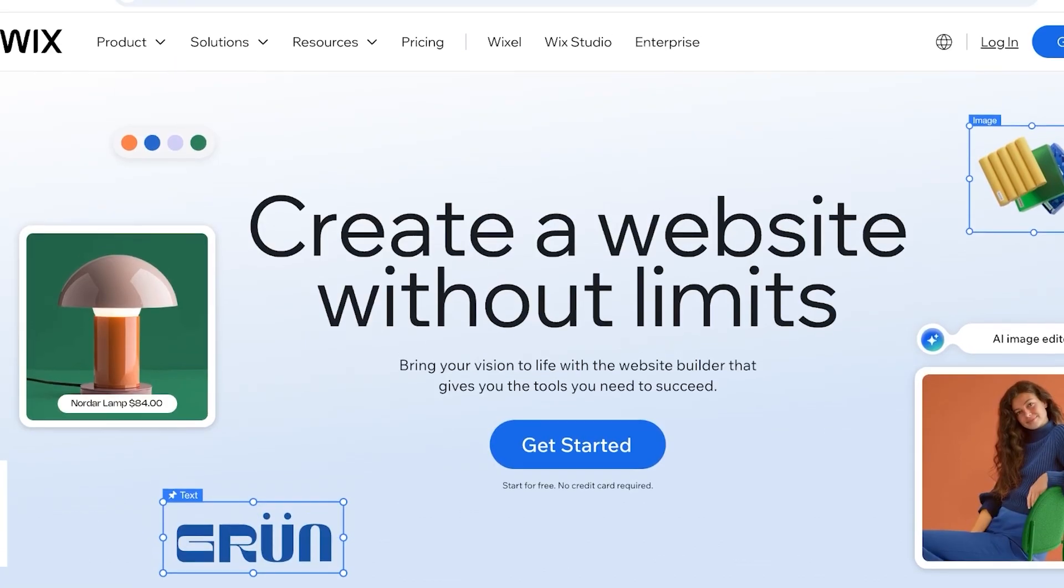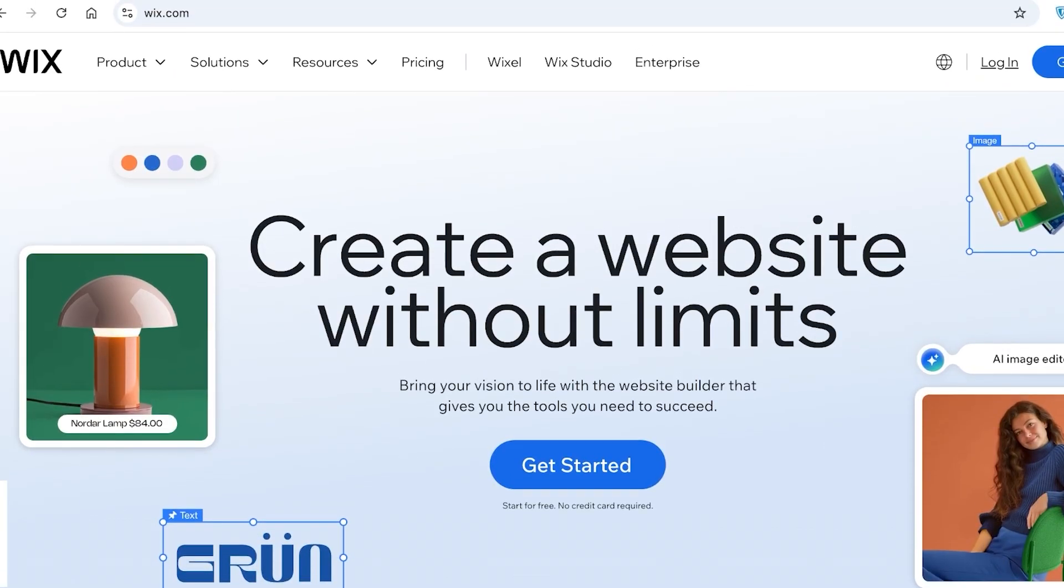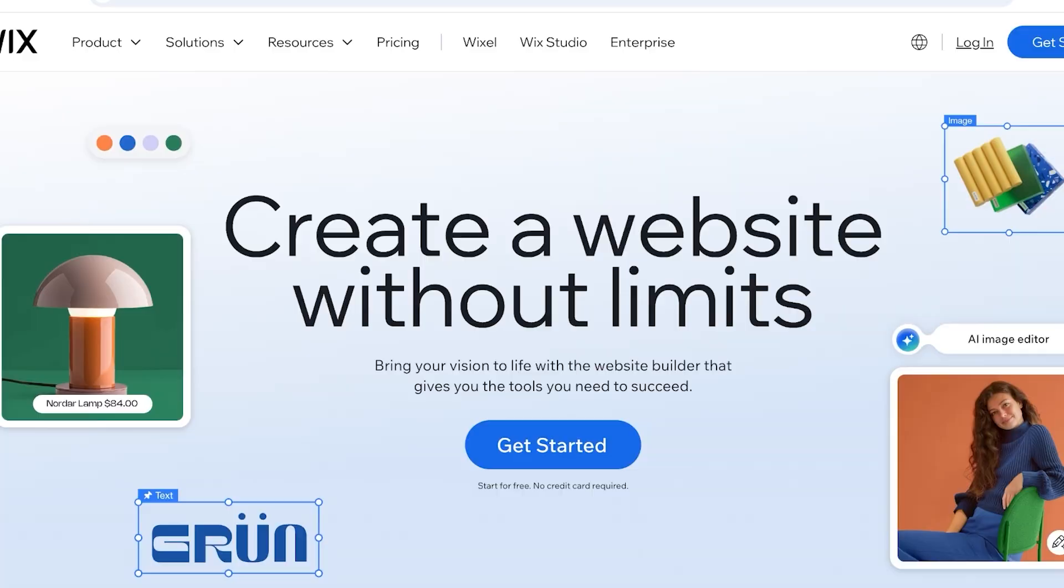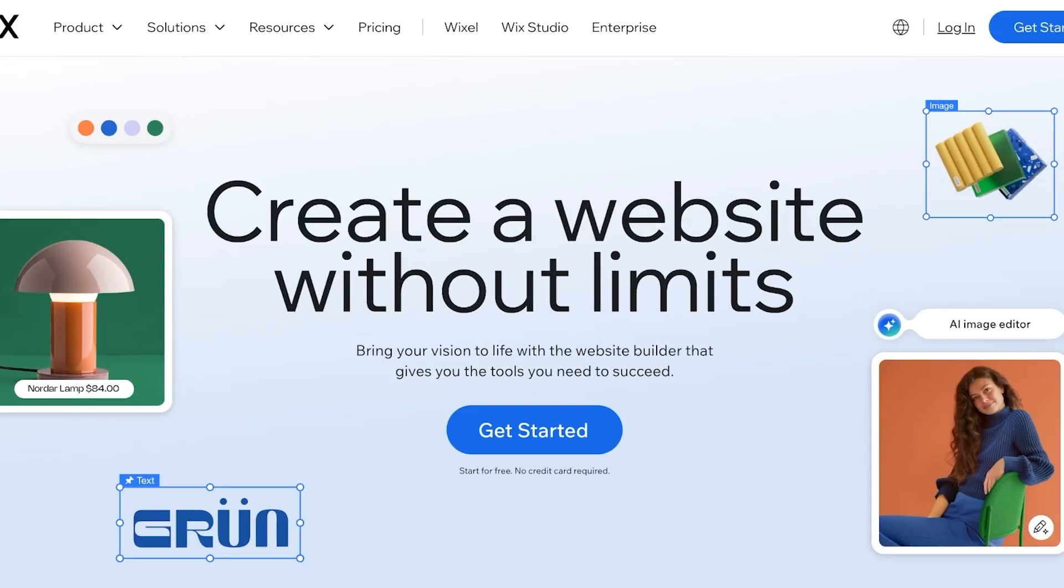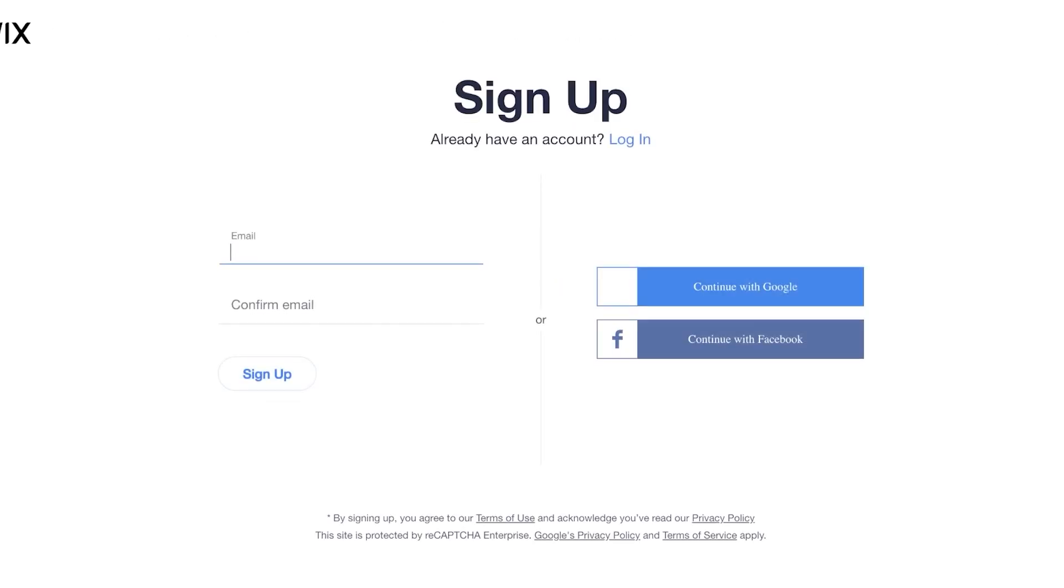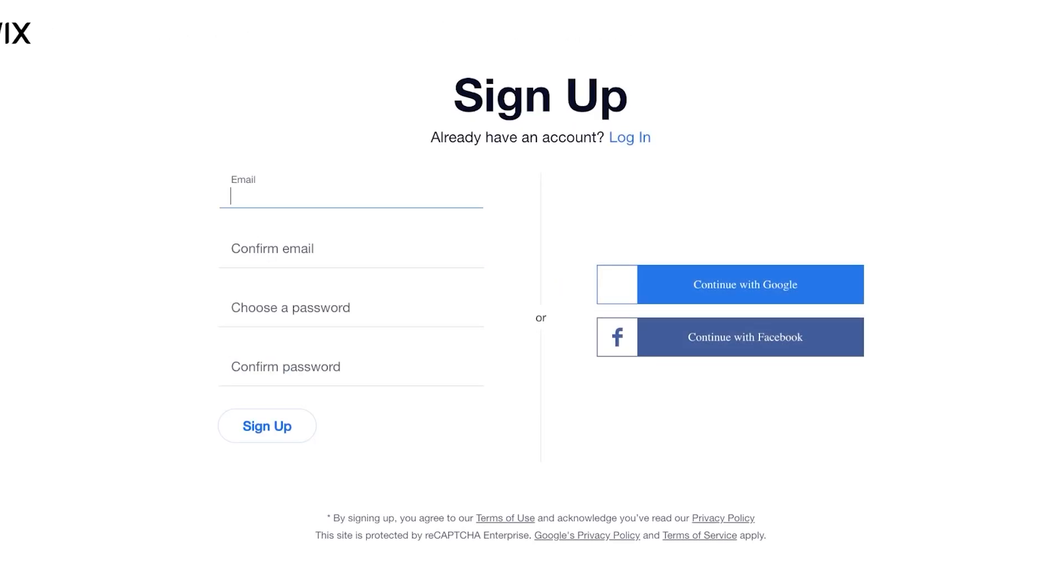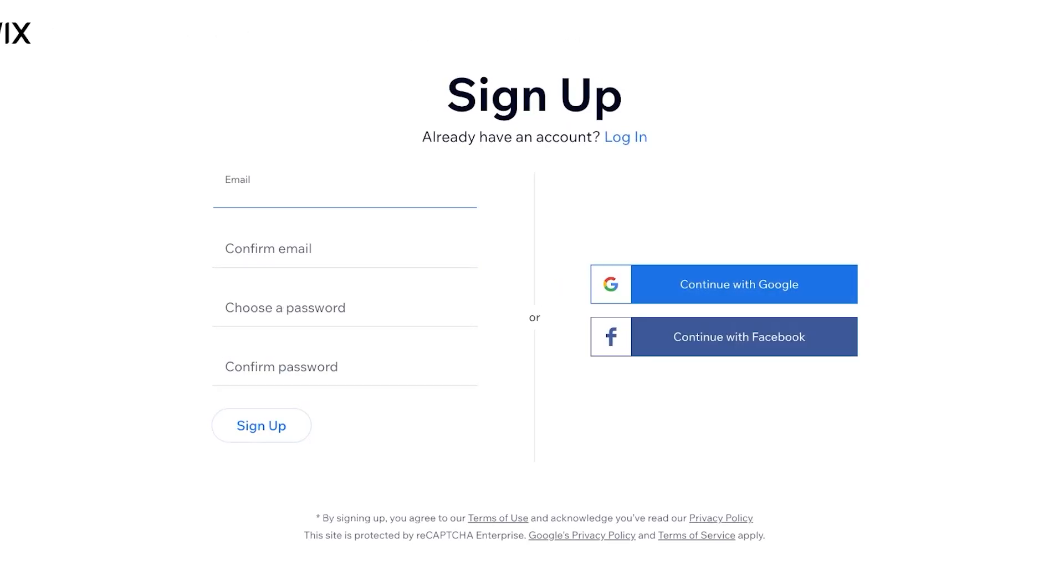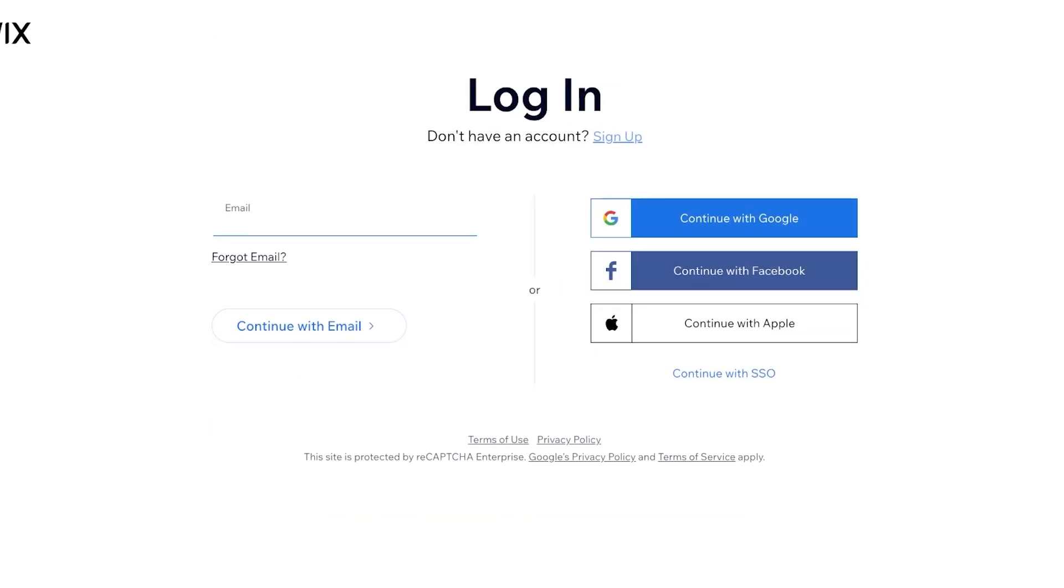To get started, head on over to wix.com and then click on get started. From here you can sign up to create your Wix account. I already have one so I'm just gonna log on, and you can use Google, Facebook, or Apple to create your account or just use your email address.